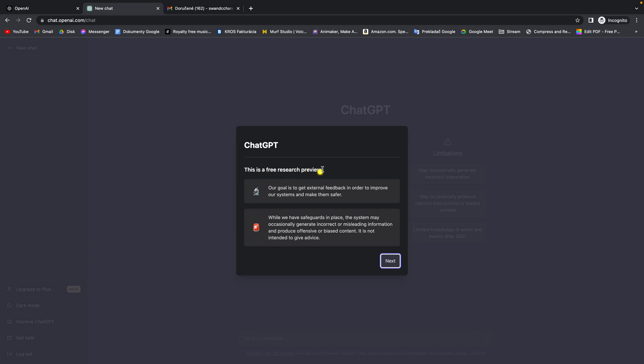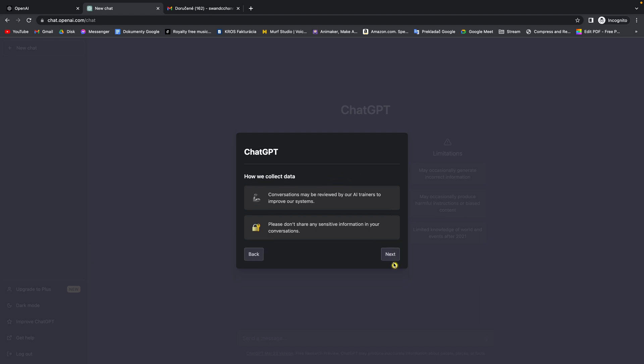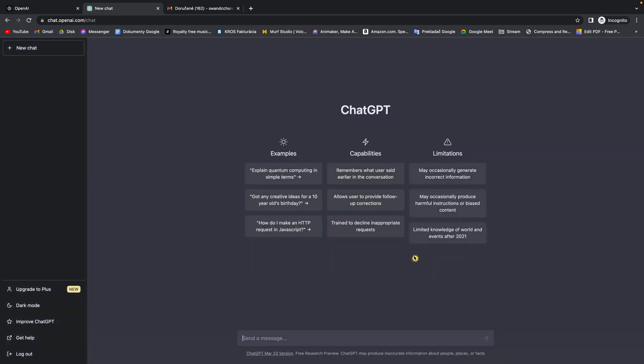Now this window will appear to tell you that this is a free research preview. So click on next, then next, and done. And as you can see you are now logged in to your account in ChatGPT OpenAI.